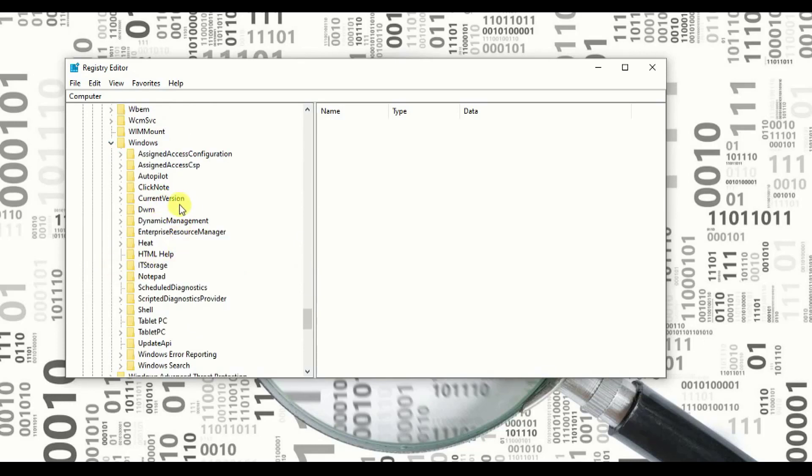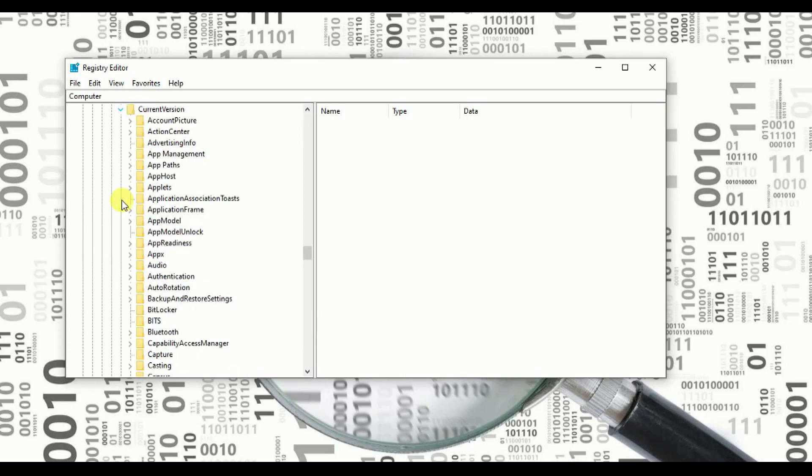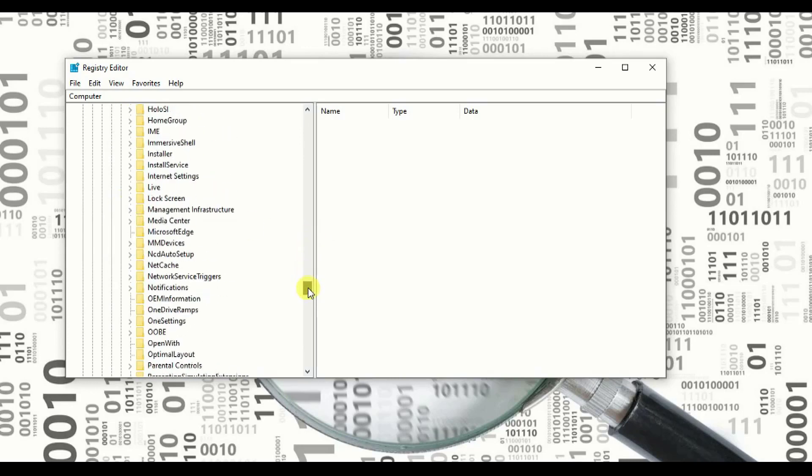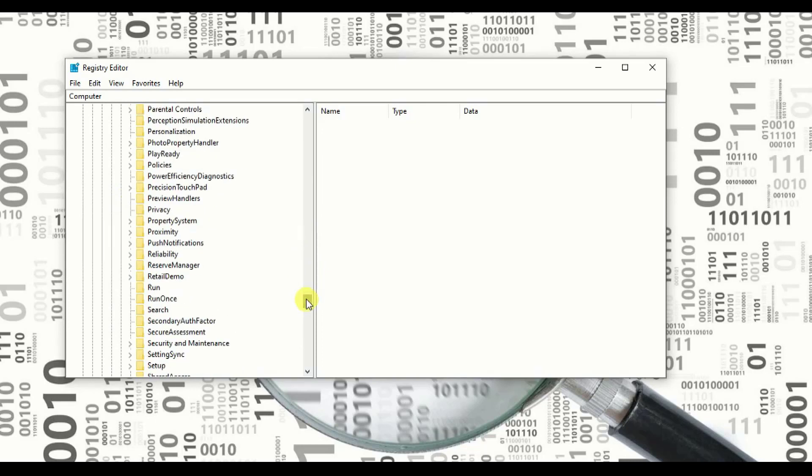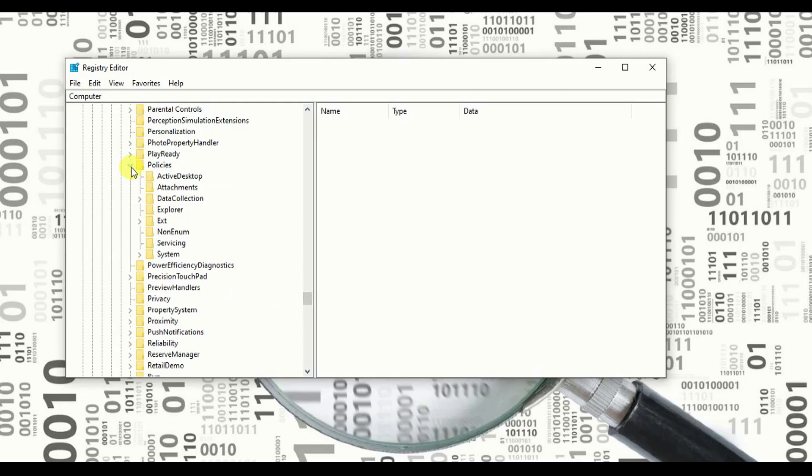Click and expand the Current Version and search for Policy. Now here is Policy. Click and expand the Policy and go to System and expand the System.